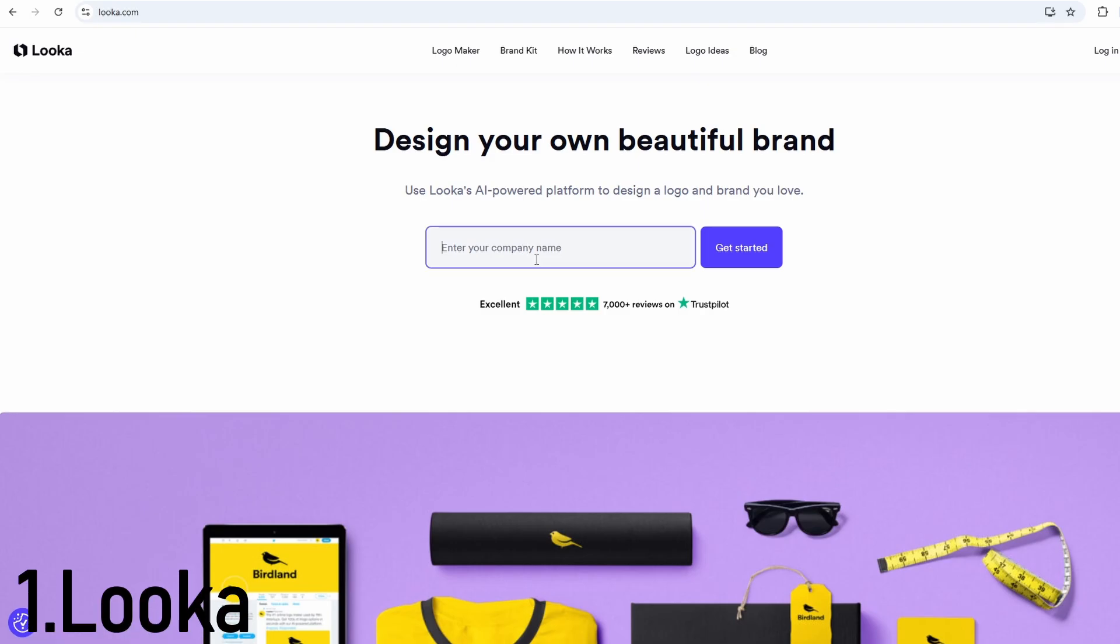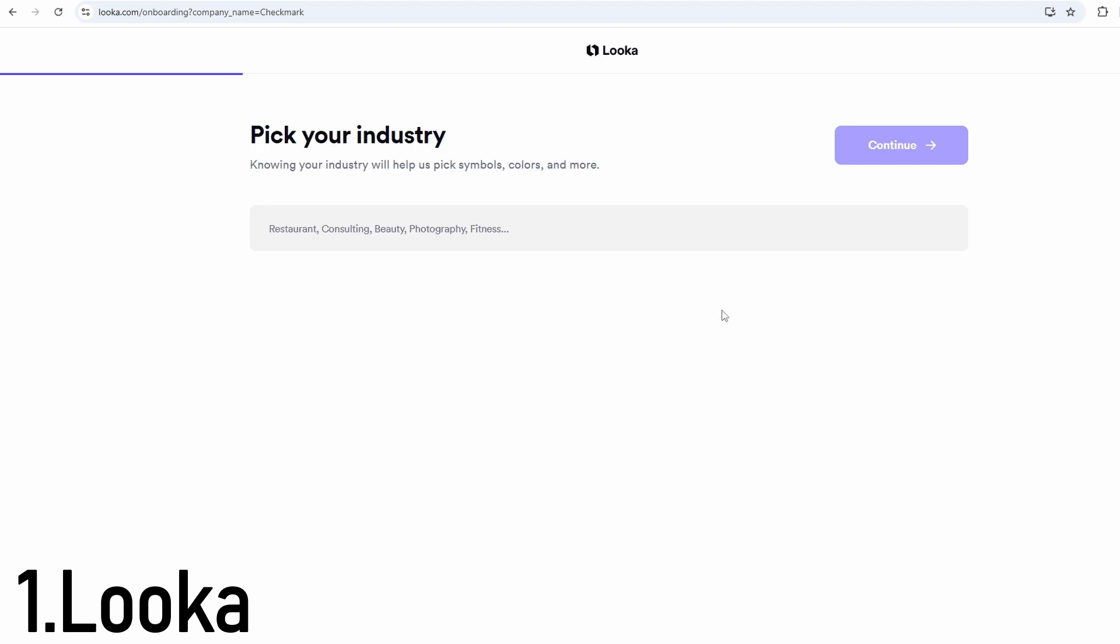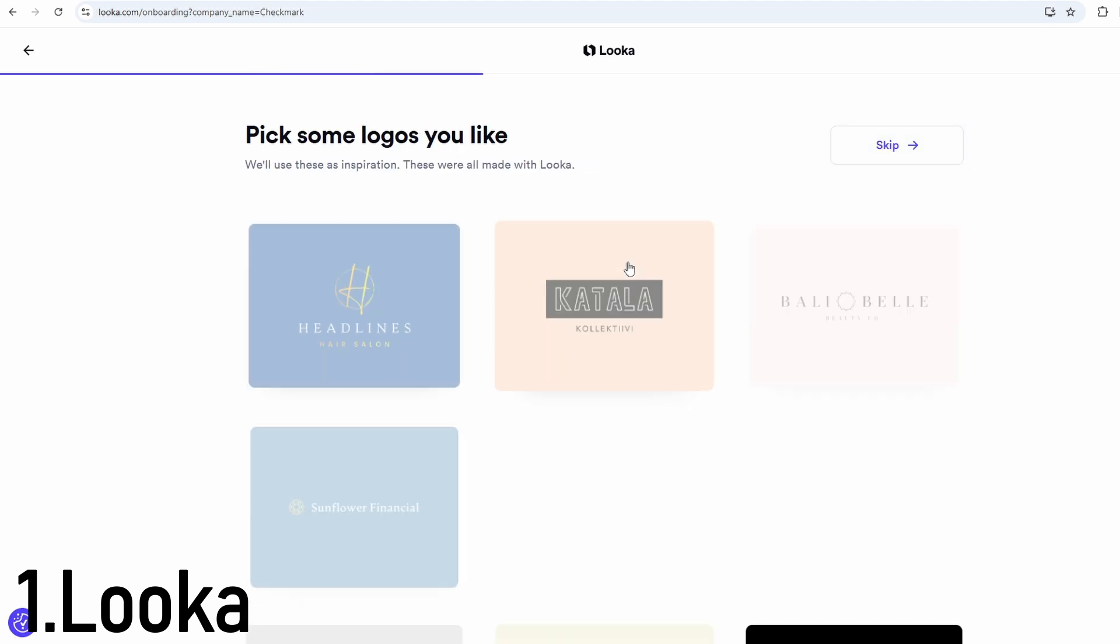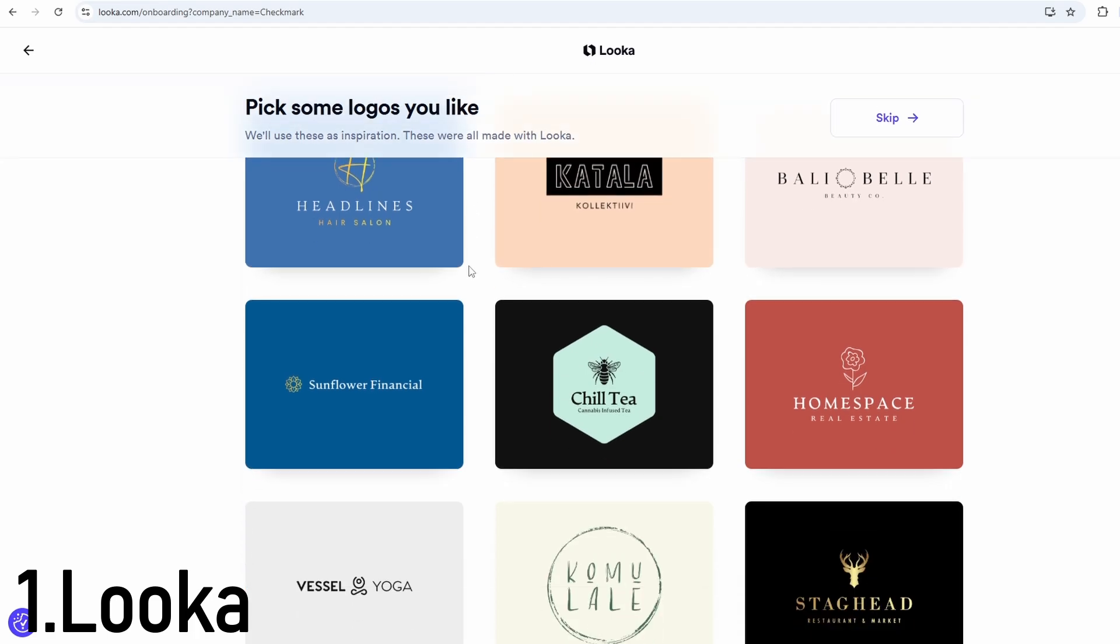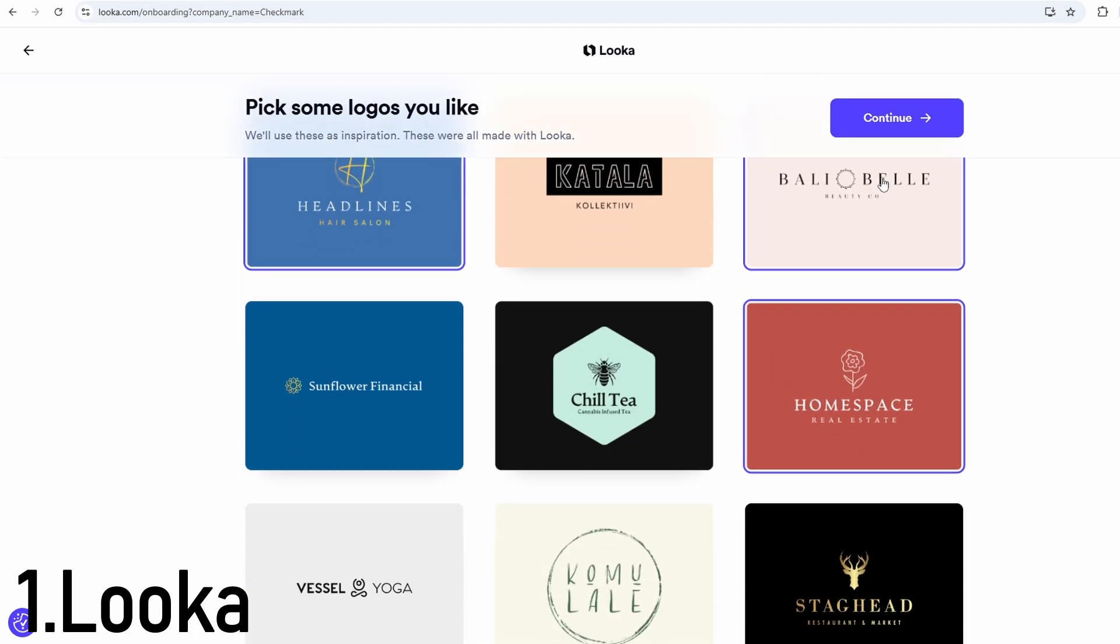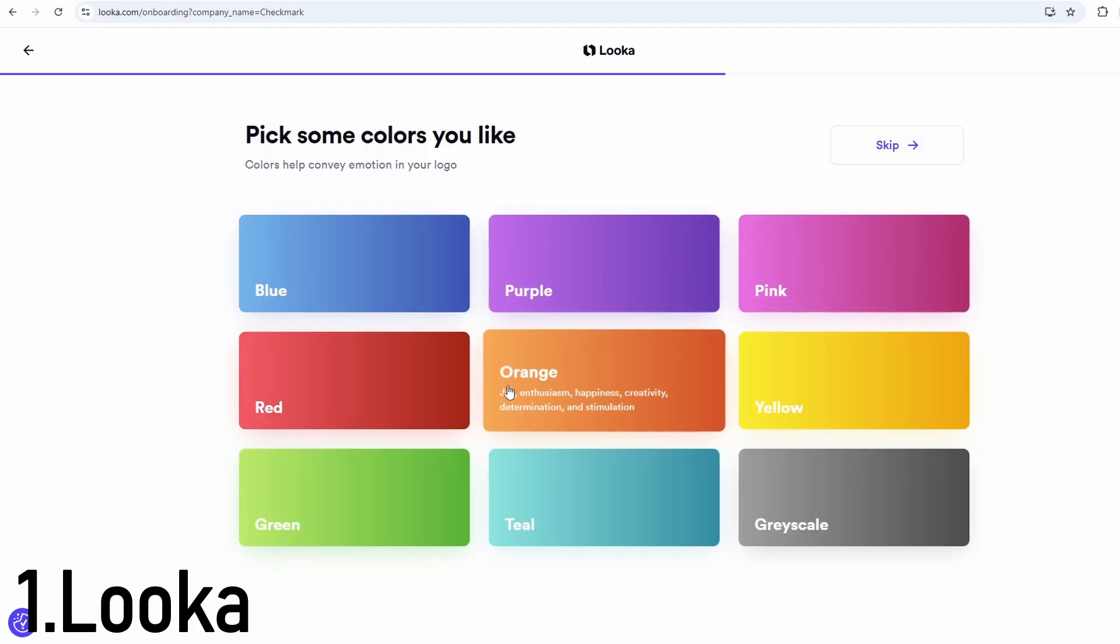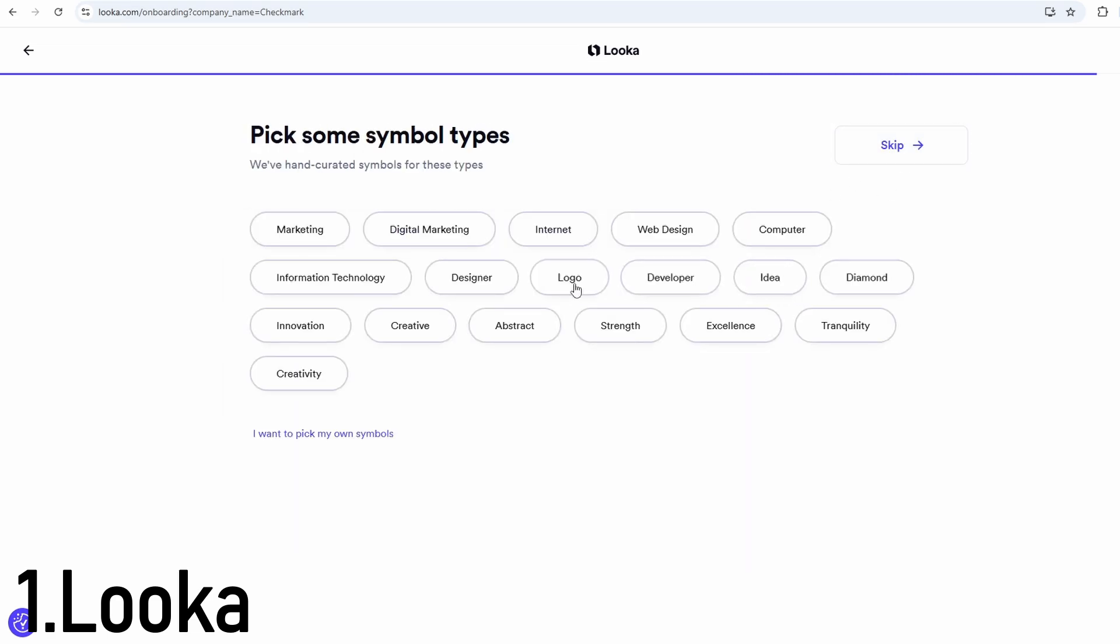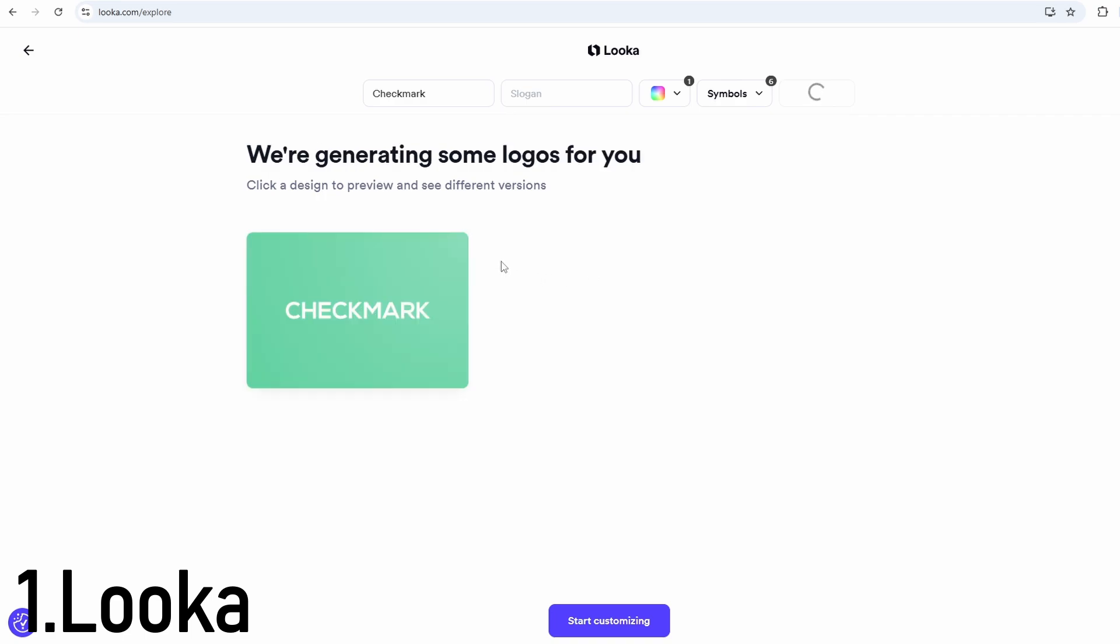Luca is one of the most polished and complete AI logo makers available today. It starts by asking for your brand name and lets you select styles, colors, and icons you like. Then within seconds it generates dozens of professional-looking logo options. But what really makes Luca stand out is the branding kit. You get matching fonts, color palettes, social media graphics, business card layouts, and even mock-ups for merch. This is a perfect all-in-one branding solution.